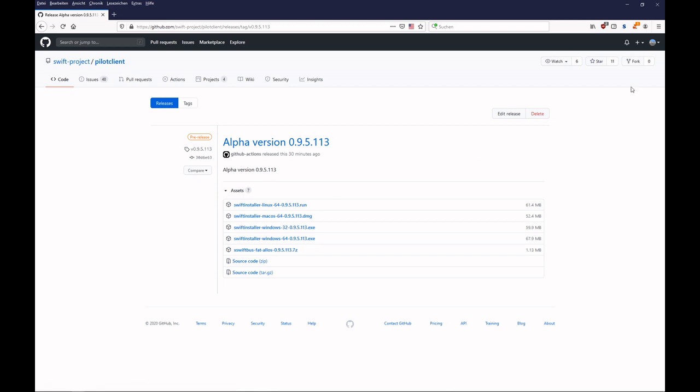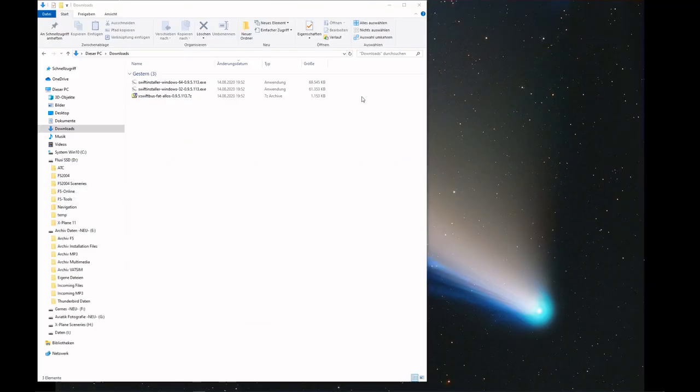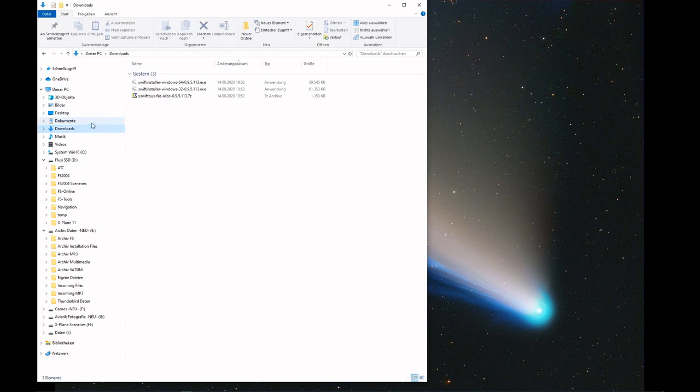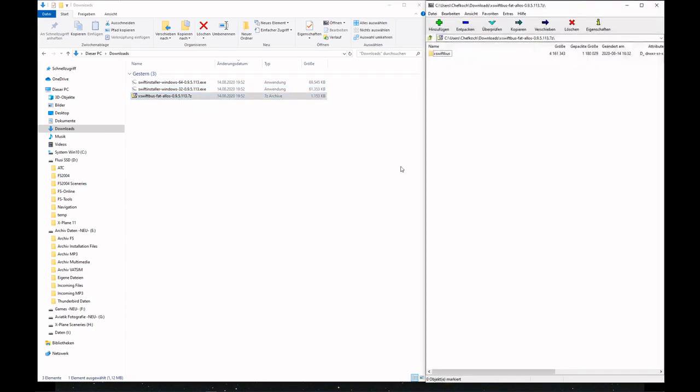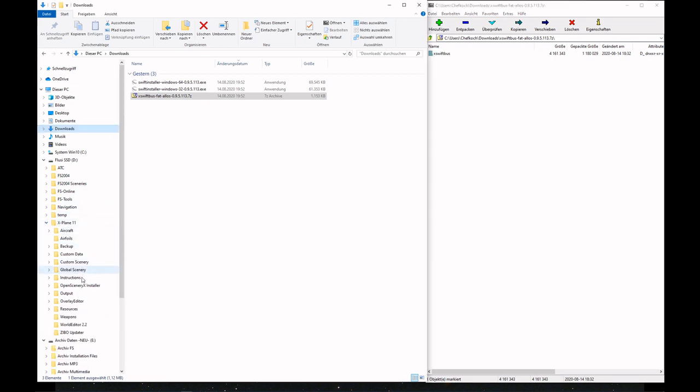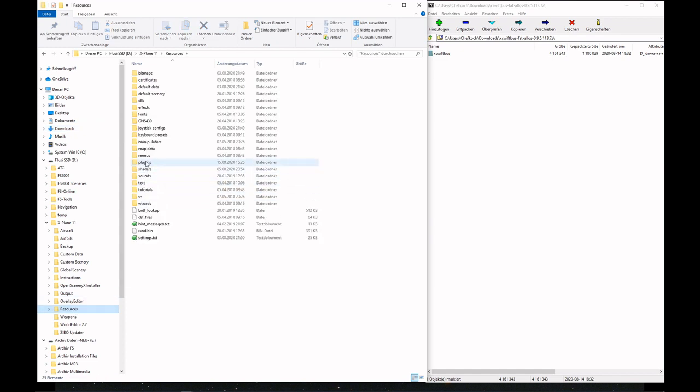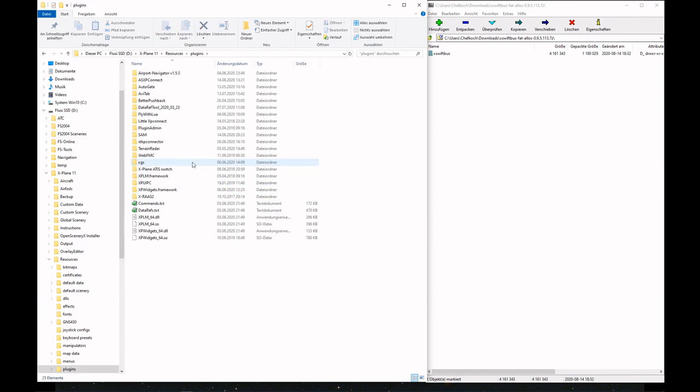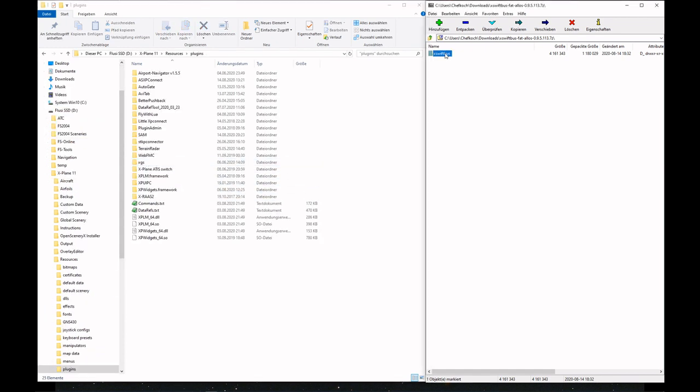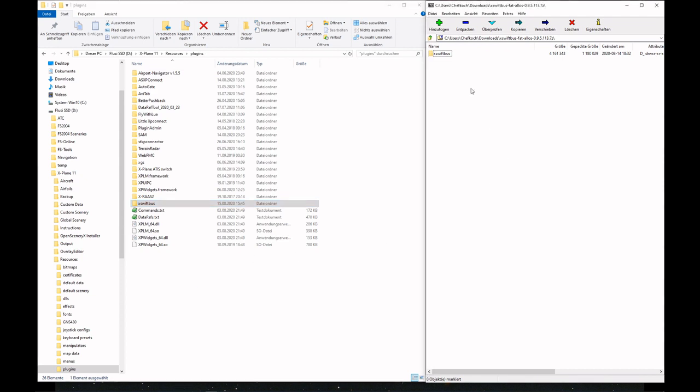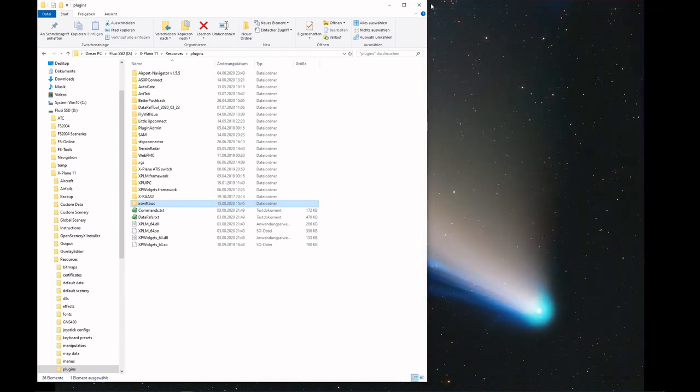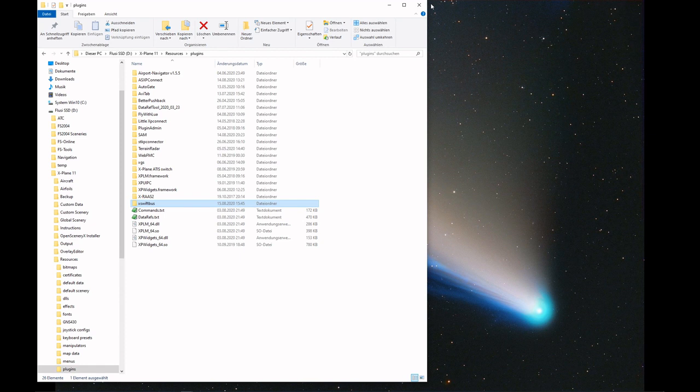I've prepared all this stuff already. We first start off by installing the X-Swiftbus. That's pretty easy. You just take it, go to your X-Plane resources and plugins menu, and extract X-Swiftbus into your plugins menu. If you have an old X-Swiftbus there, you can overwrite the previous version or delete it and make a fresh install.